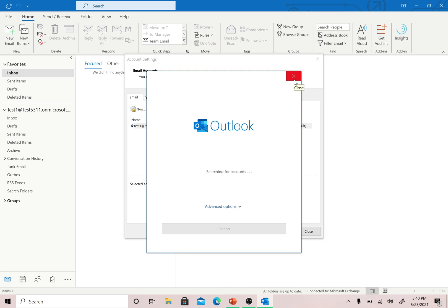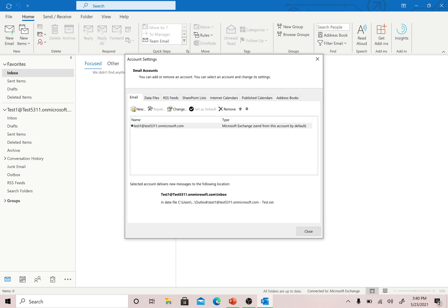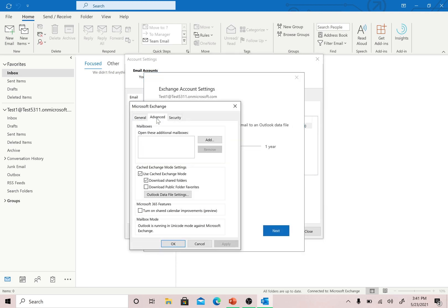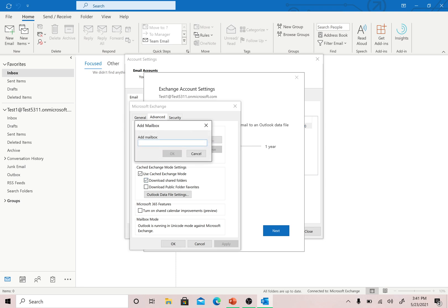Additionally, if you want to add a shared mailbox that you have full access to, you can double-click on your email ID, go to More Settings, then the Advanced tab, and add the shared mailbox there. This is how you add a shared mailbox you already have full access to.